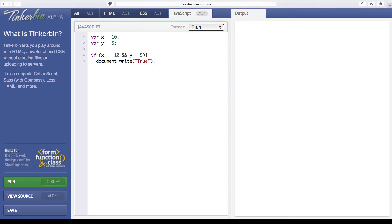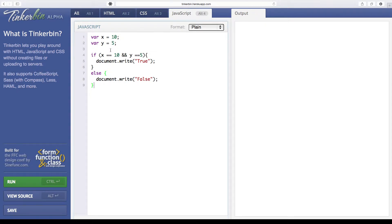We're going to close up our curly braces and do our else statement, which is just going to document.write false. That's a pretty simple example of an if-else statement. Looking at this code, you can probably tell this is going to evaluate to true. So let's go ahead and run our code — the output is true, just exactly what we thought it was going to be.